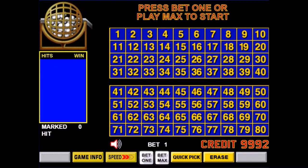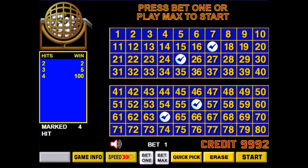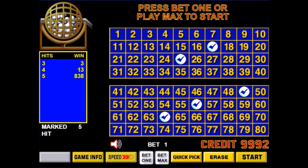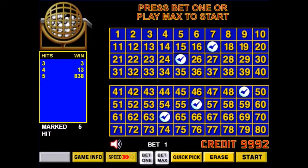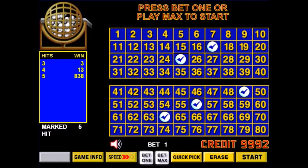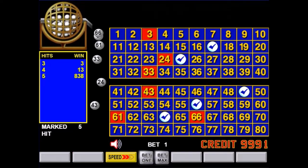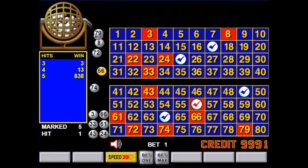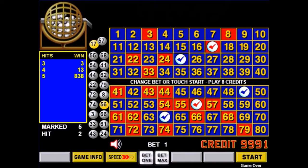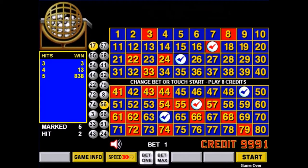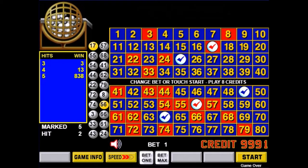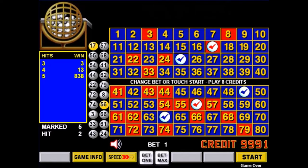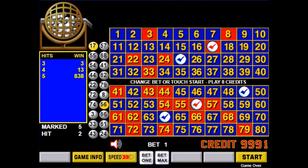Keno is a really simple game. The player picks 2 to 10 numbers from a range of 1 to 80, and then after the player is done, the game will pick 20 numbers from that same range of 1 to 80. The player is paid according to the number of balls that match the player's picks.